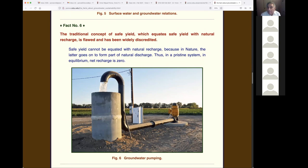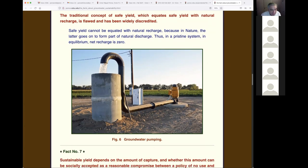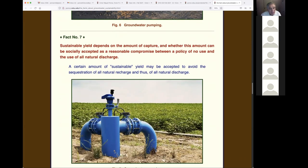Fact six: the traditional concept of safe yield, which equates safe yield with natural recharge, is flawed. In the past, hydrogeologists calculated the recharge and planned to pump that amount. But recharge equals natural discharge in equilibrium, so the net recharge is effectively zero. If you don't want to affect third parties, you shouldn't be pumping. It's hard to accept but it is true.